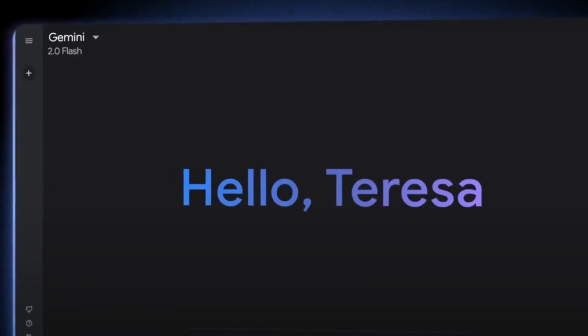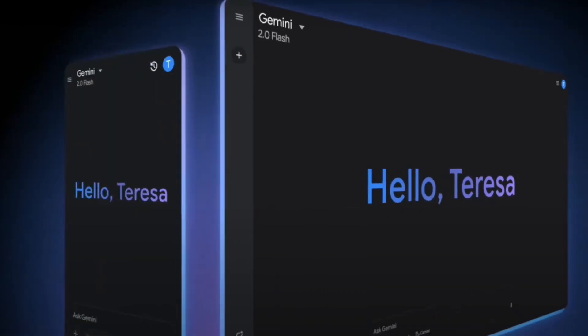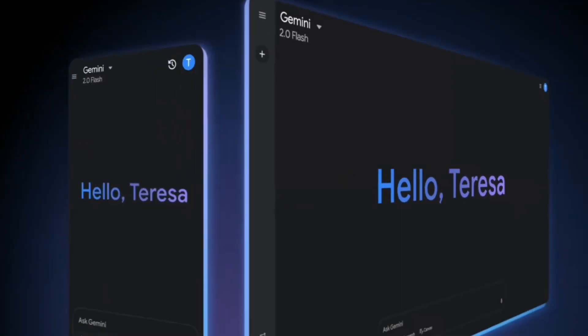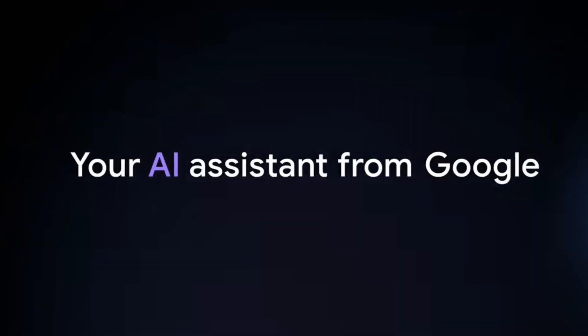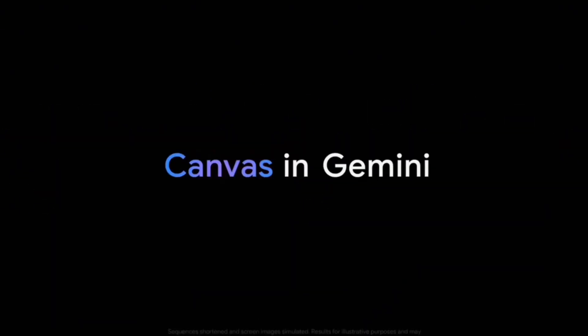It makes writing and coding much easier than ever before. If you're interested, watch this video till the end. Let's go! I recently got a chance to try out Gemini Canvas. It's a new interactive space from Google and I think it's quite interesting. In this video, I'm going to show you how to access it and how to use it.